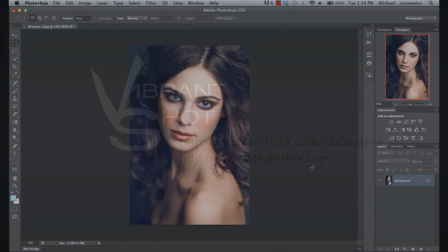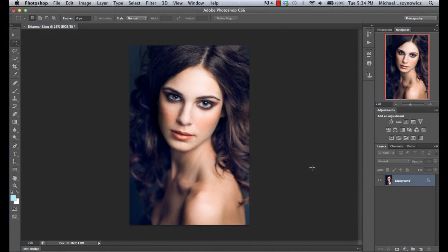Hi again everyone, it's Michael Walshinovich here from Vibrant Shot. Today we're going to be diving into the exciting world of color adjustments in Photoshop. The main reason I wanted to make this video is that I think a lot of people aren't aware of the myriad of ways that Photoshop allows you to adjust the color within your images.